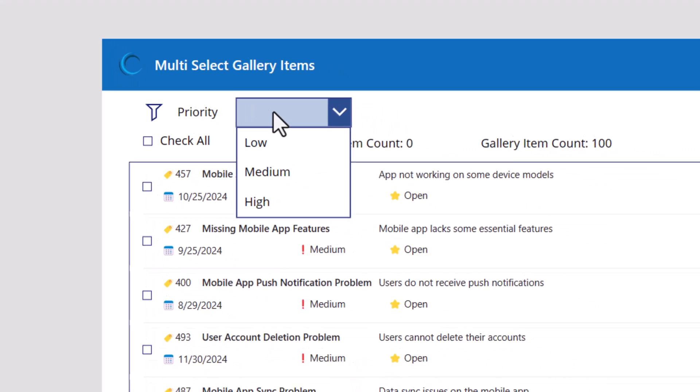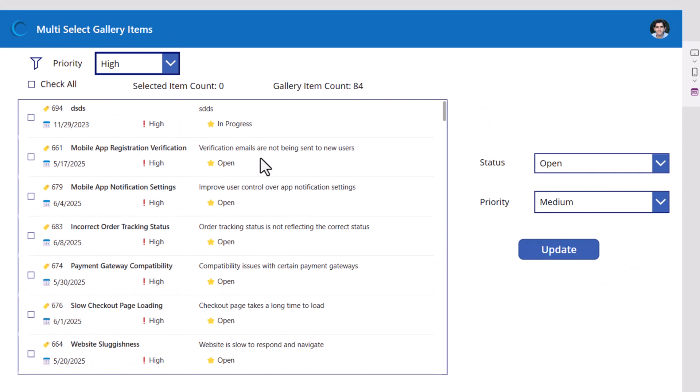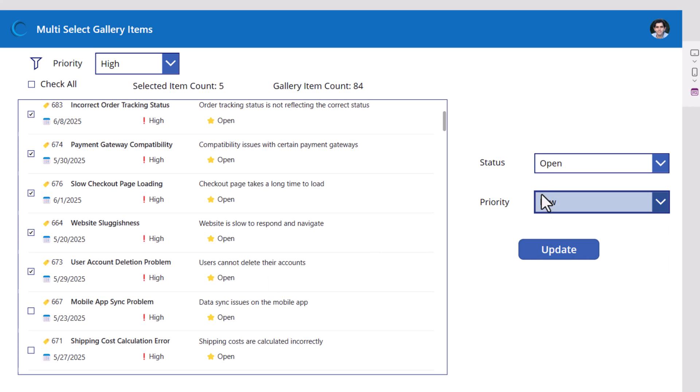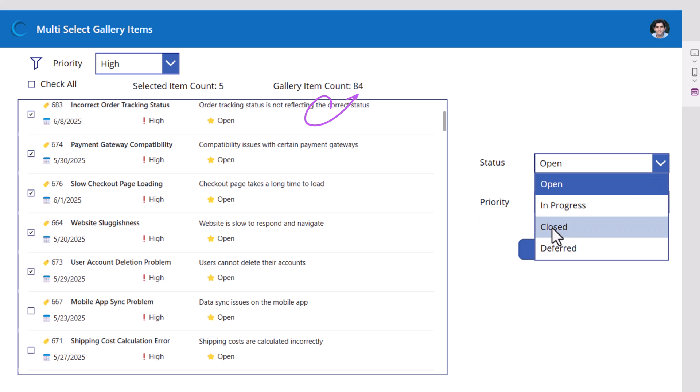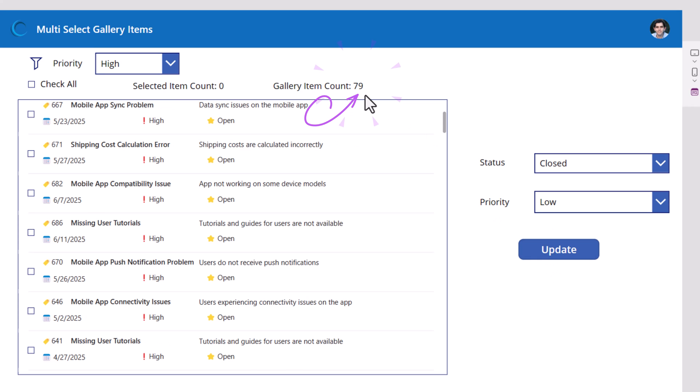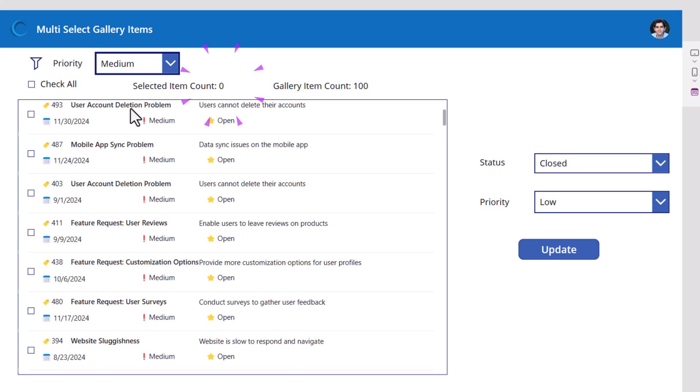Show me all the high priority items. Let me go ahead and select these five. I'm going to change the priority to low. The status. I'll set to closed. Hit update. There we go. Those five items have been updated. And notice if I have items selected and if I change my filtering, it's all cleared again. So I can go and start selecting.